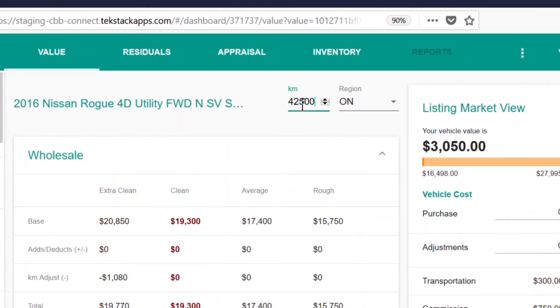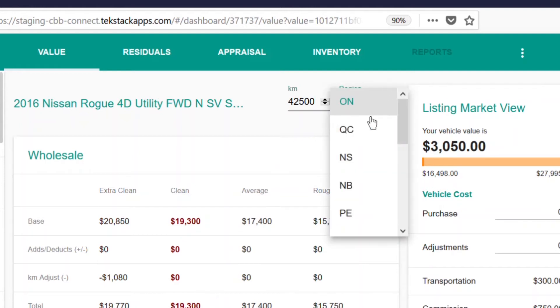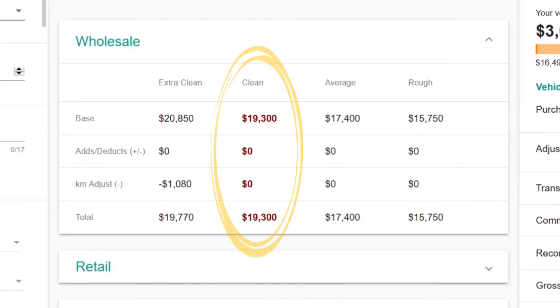Once that is input, you will see the wholesale value of the vehicle highlighted in bold type. In this case, the vehicle we are looking at is valued in clean condition.